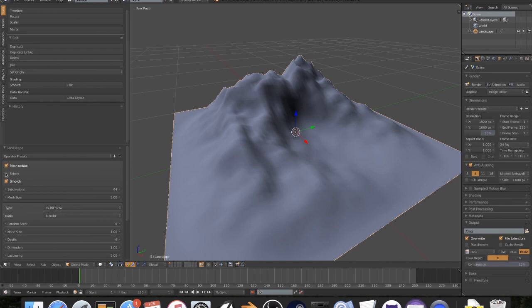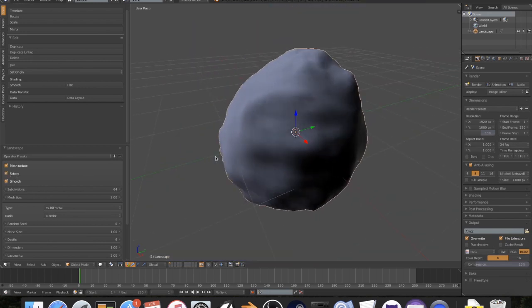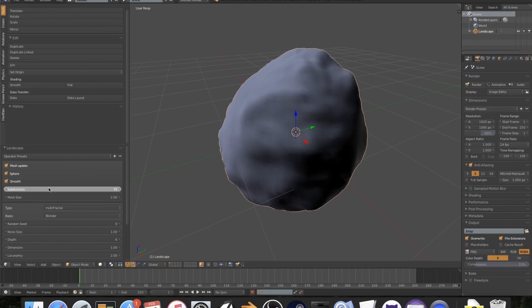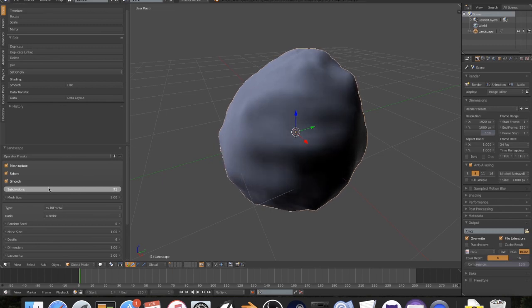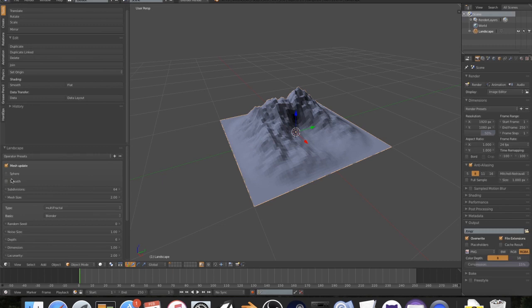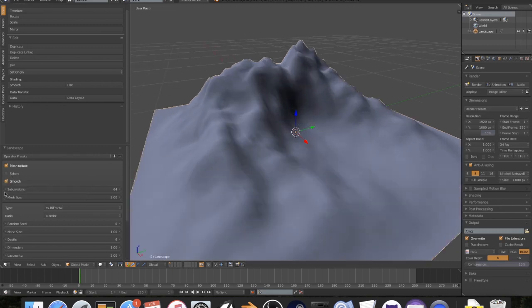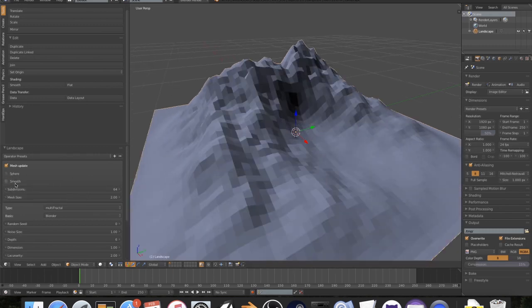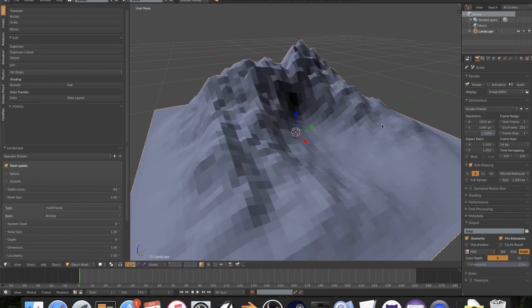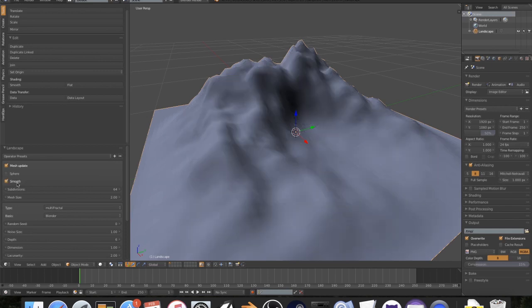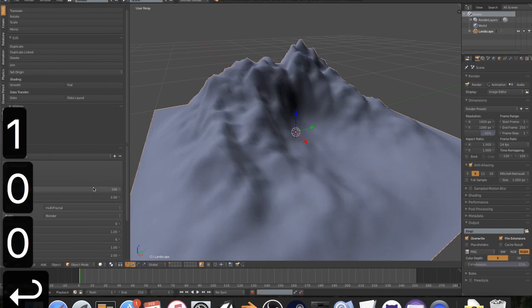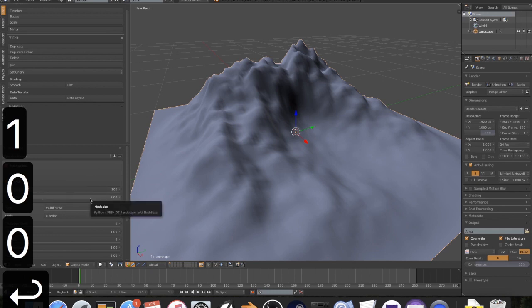So we've got Mesh Update, which basically just shows your mesh in real time. You've got Sphere, which is a really cool effect. You can make some really cool rocks and stuff like that. If you turn down the subdivisions, you can make some really cool meteorites, I guess. But we are going to leave this at the default value of 64, and uncheck Smooth. Now we have Smooth. So this is if you want to have a terrain that's like a realistic terrain, or if you want to have like a flat terrain, so you can see your vertices. You've got Subdivision, which is basically your quality. I'm going to leave this at 100, just so that we have a lot of detail to work with, and then we have Mesh Size.